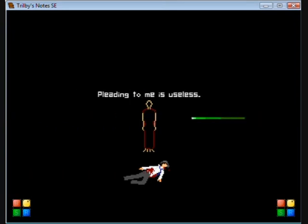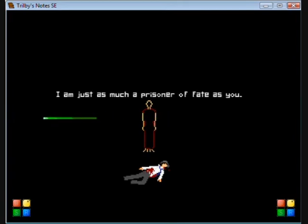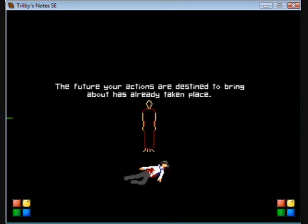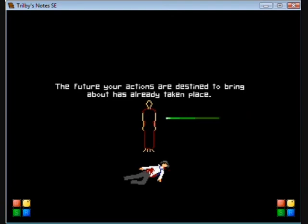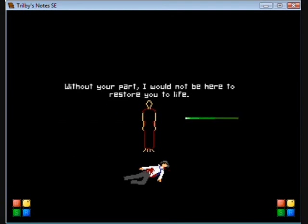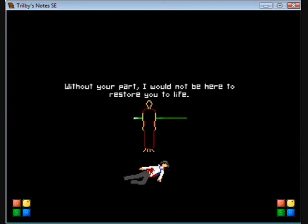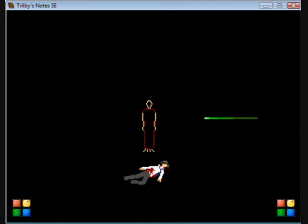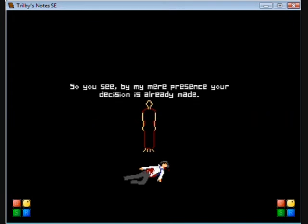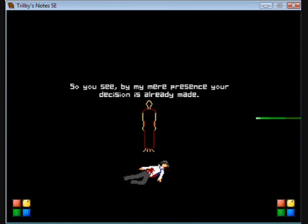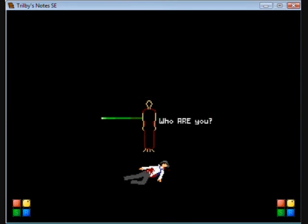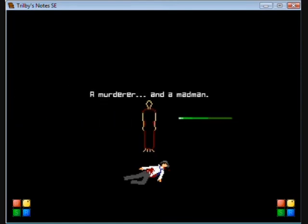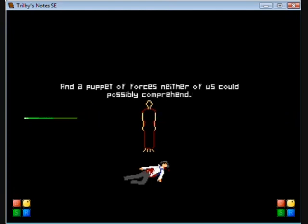I'm just as much a prisoner of fate as you. The future, yet actions are destined to bring about, has already taken place. Without your part, I would not be here to restore your life. So you see, by my mere presence, your decision is already made. Who are you? A murderer, and a madman, and a puppet of forces neither of us could possibly comprehend.